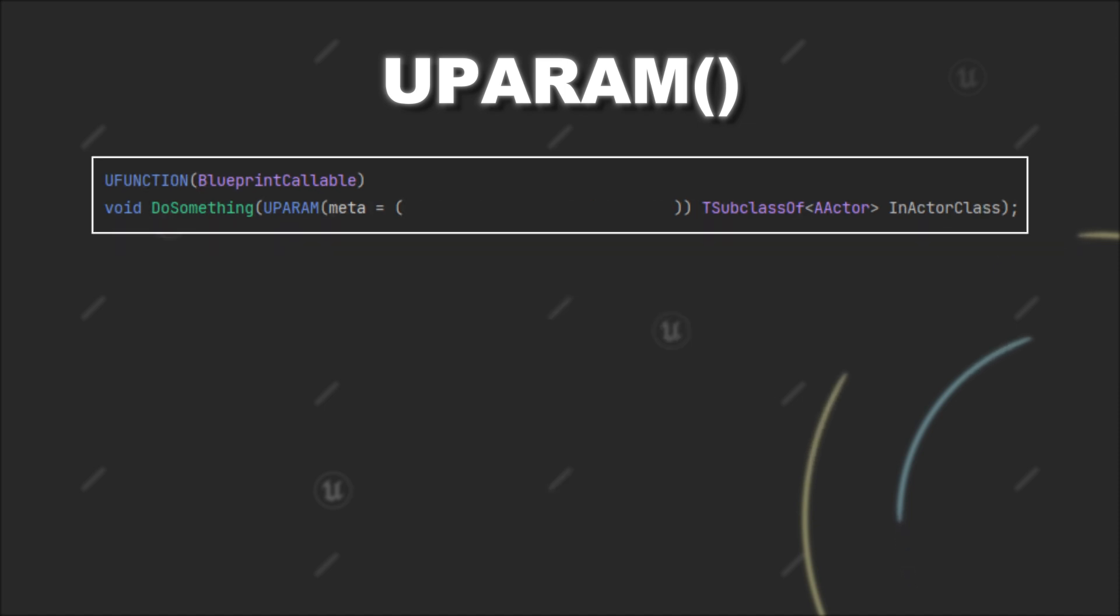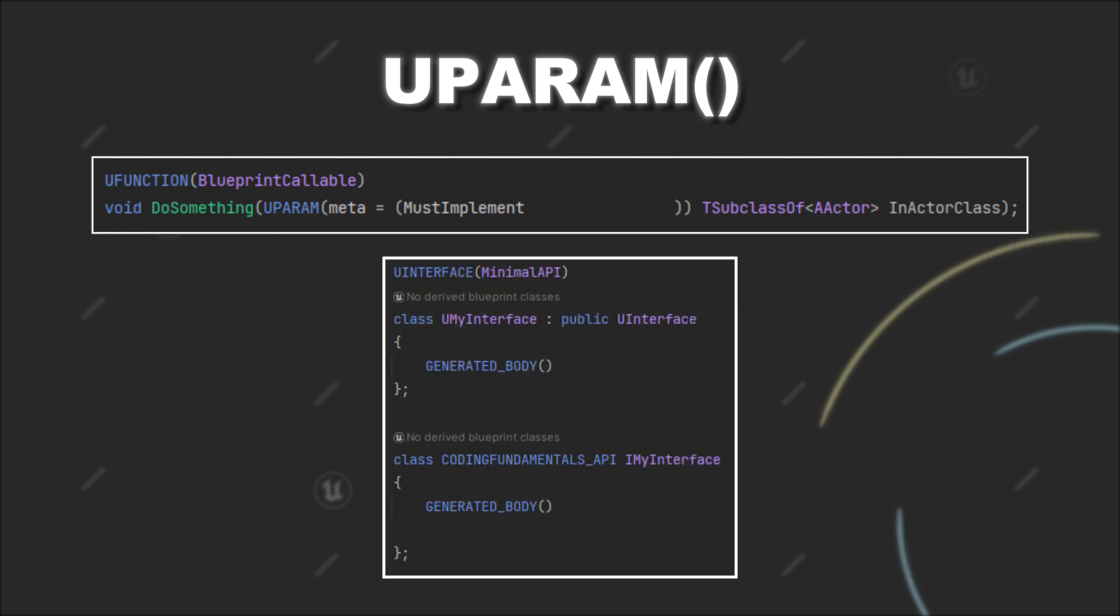Another meta specifier you can use is the MustImplement specifier. This restricts the classes that you can provide to those that implement a specific interface. For that, you just have to provide the name of your interface. However, this only works for interfaces you have defined in C++.